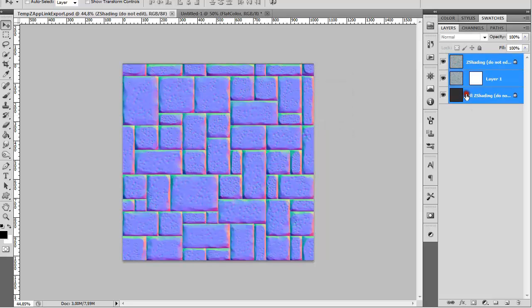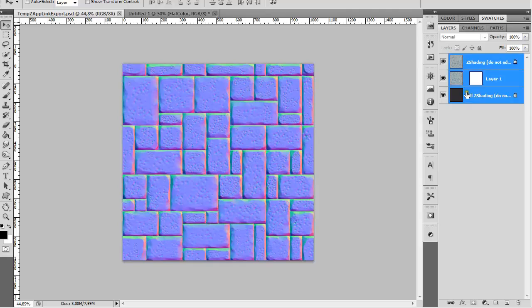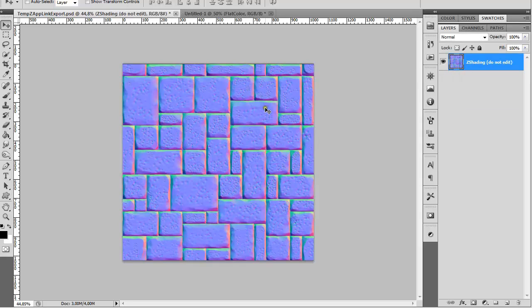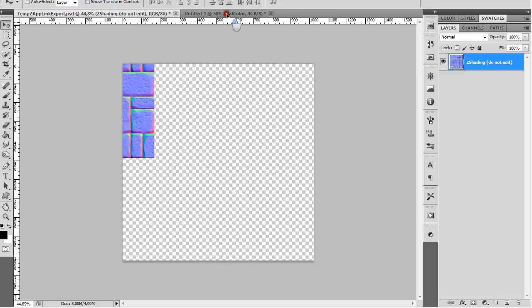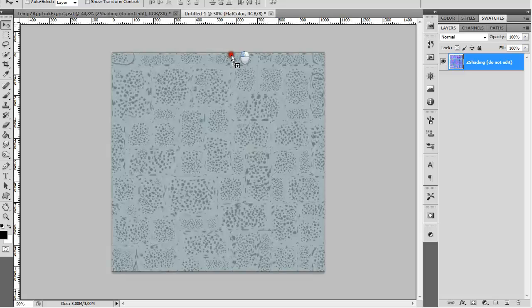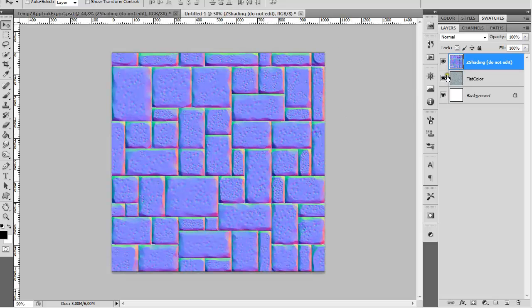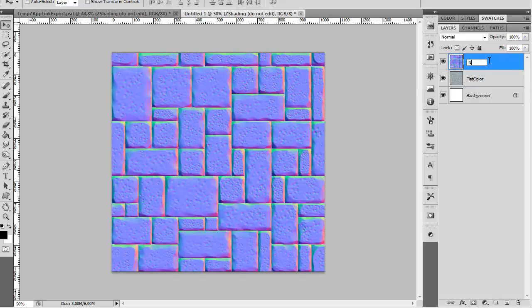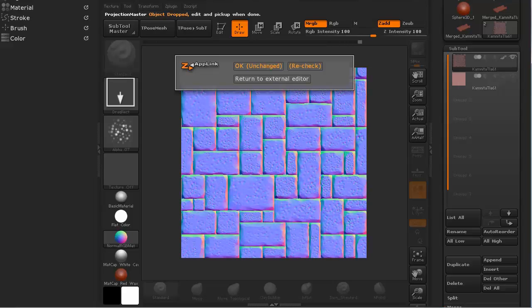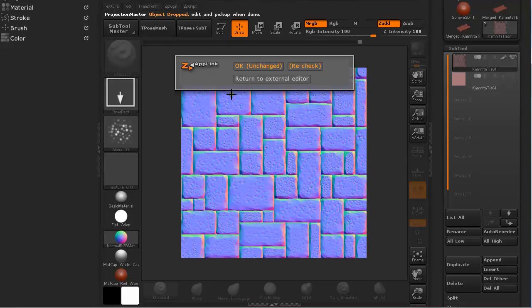And then again Shift select everything. Ctrl E to merge them together. V on the keyboard click and drag. Shift and let go. And we have our normal map. It is that easy. And then let's go back to ZBrush.